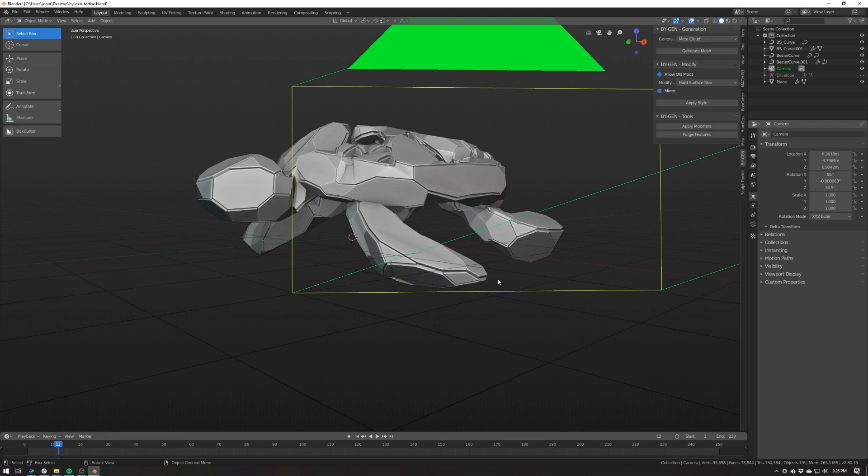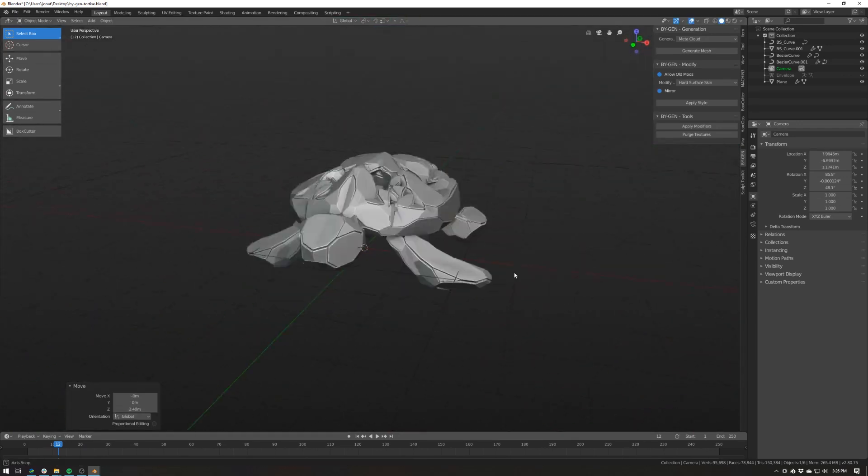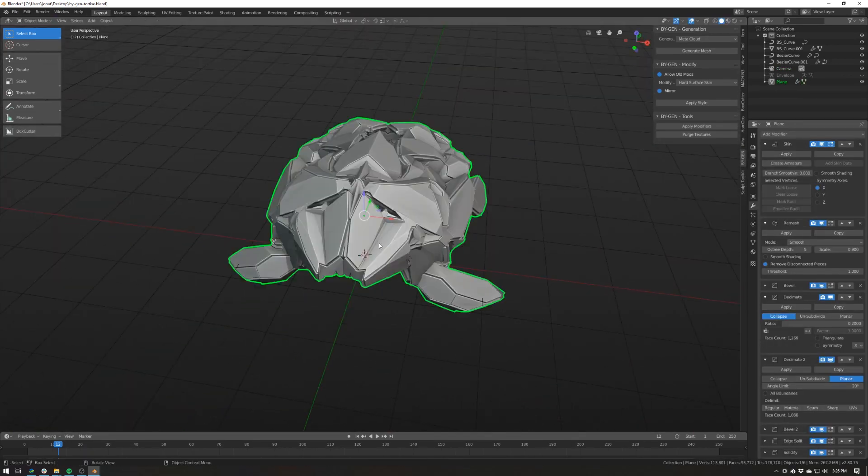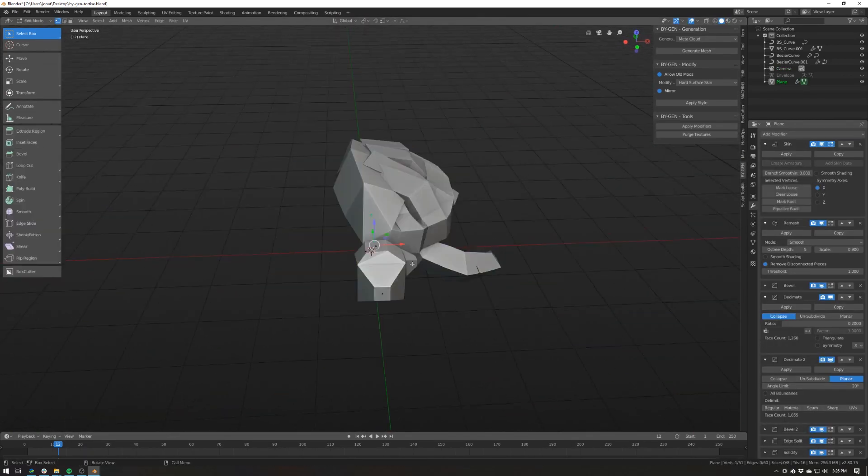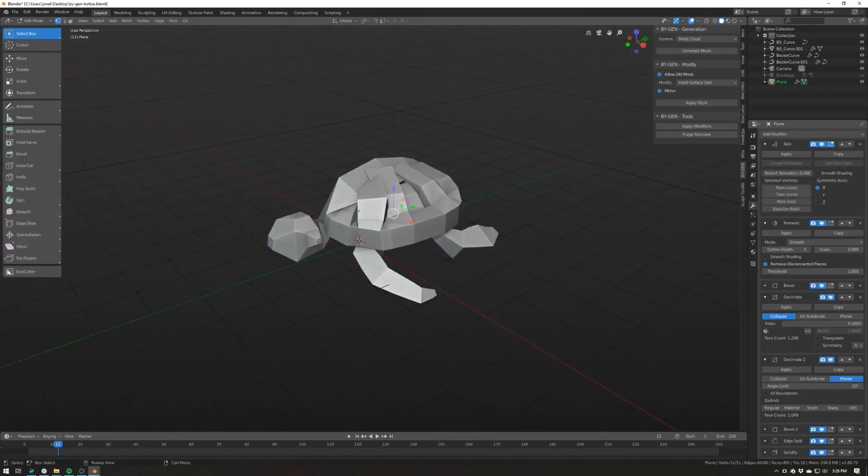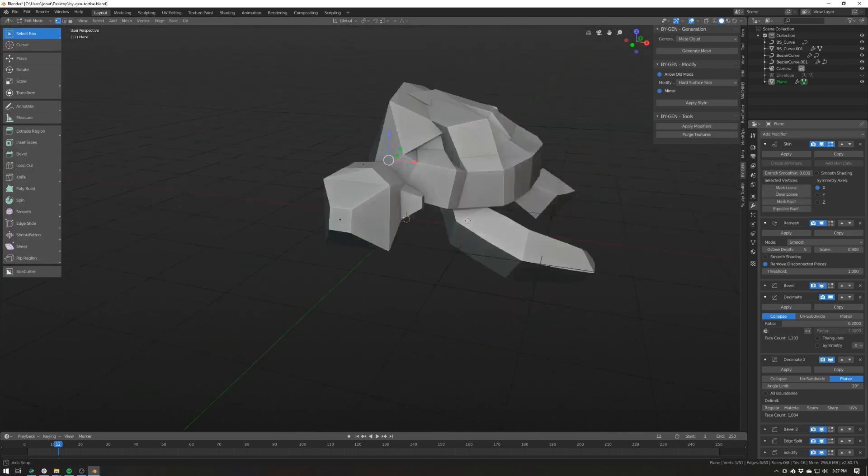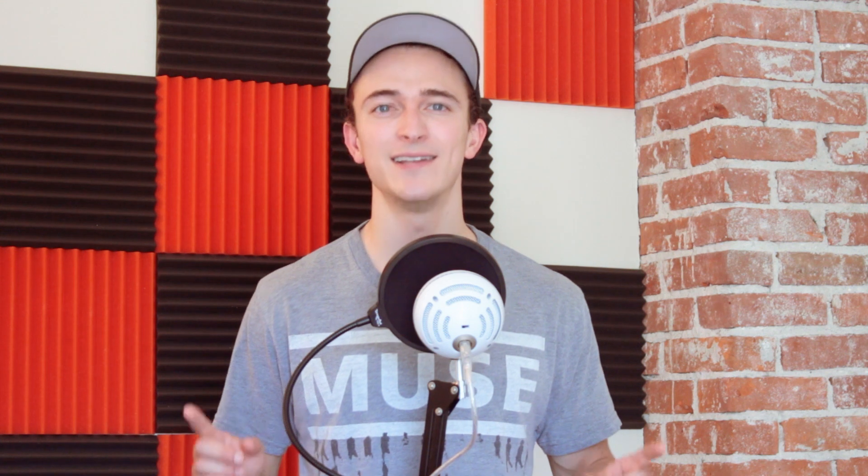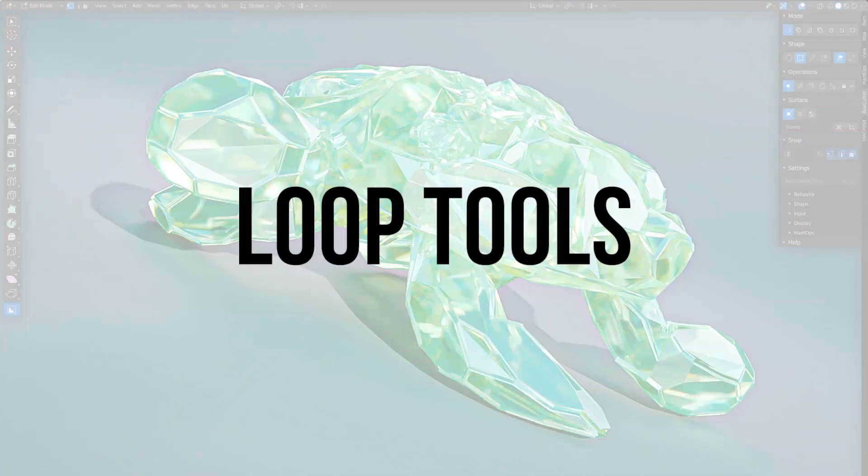I just had a ton of fun modeling a bunch of random things and having it look cool, and it really helped get the creative juices flowing and get me out of a bit of a rut. So for the whopping price tag of $1, it's definitely worth a shot.